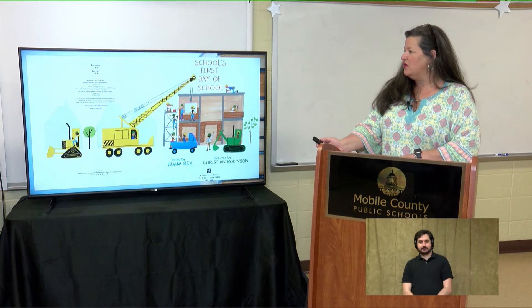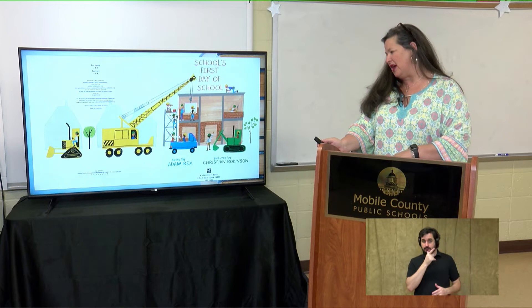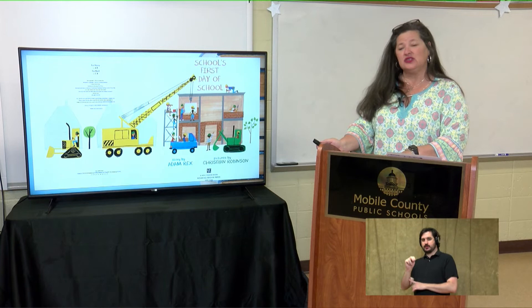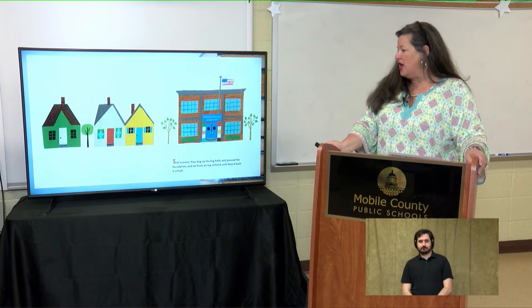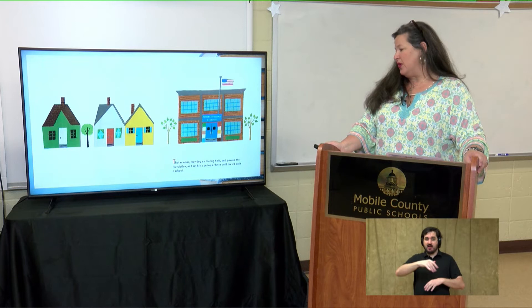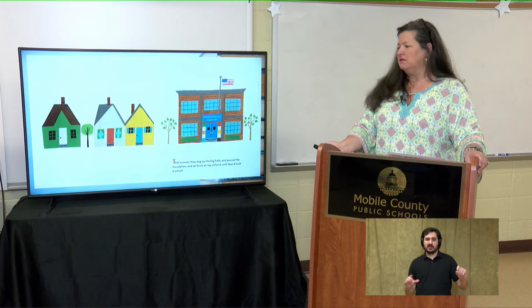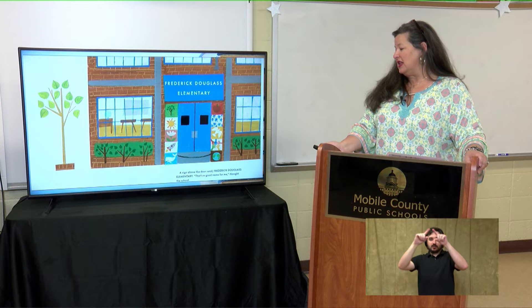School's First Day of School — the story is by Adam Rex and the illustrations are by Christian Robinson. That summer they dug up the big field and poured the foundation and set brick on top of brick until they'd built a school. A sign above the door read Frederick Douglass Elementary. That's a good name for me, thought the school.